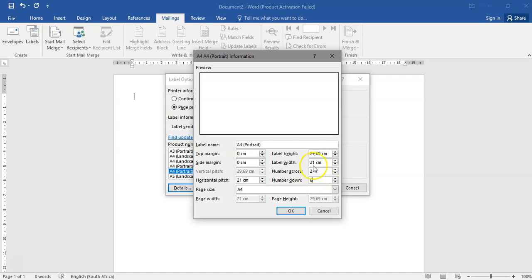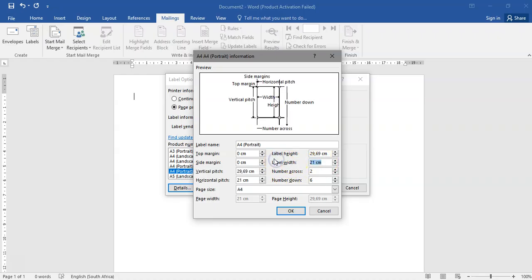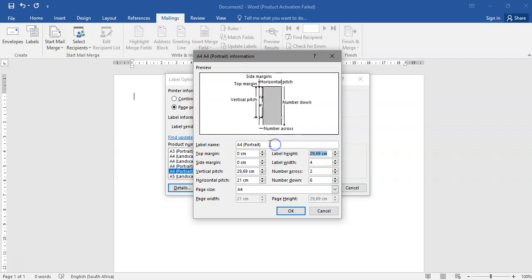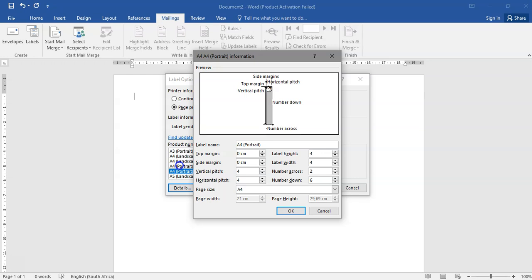Let's say across, which means columns, we want two columns. And down means rows, so let's say six rows. All that you have to focus on is the label width, label height, horizontal pitch, and vertical pitch. Change the label width to 4, label height to 4, horizontal pitch to 4, and vertical pitch to 4.